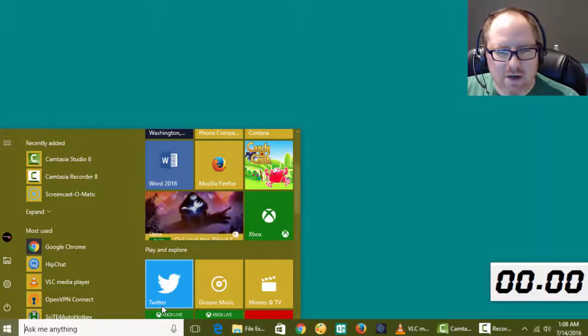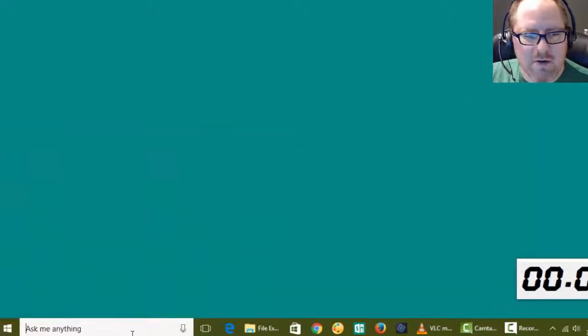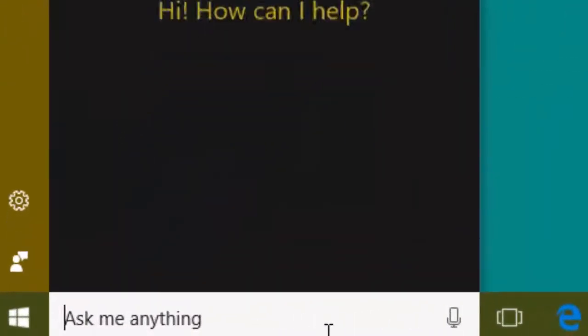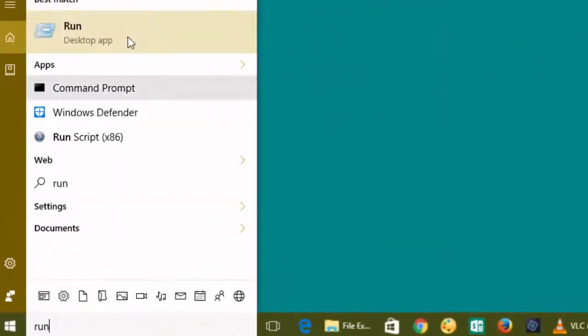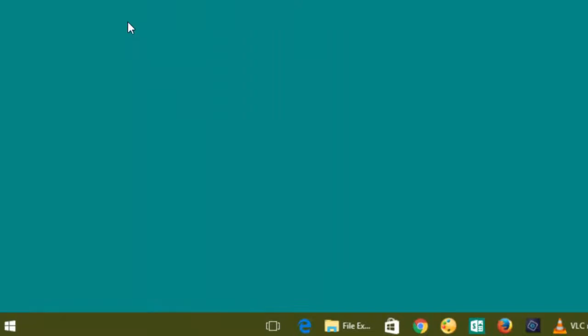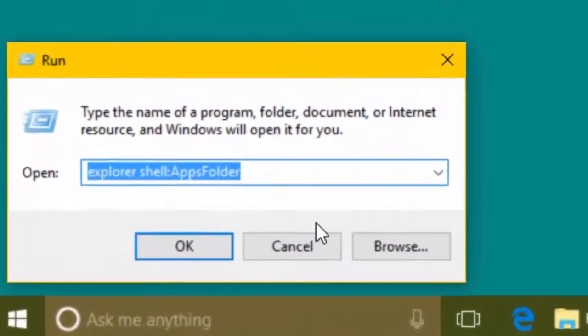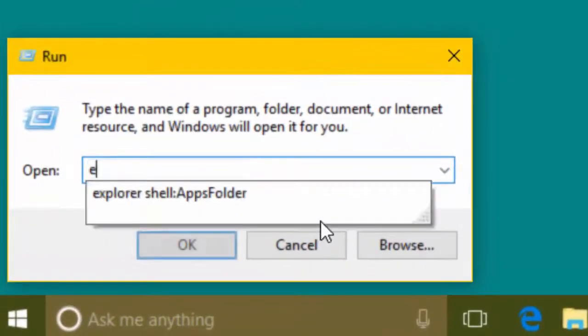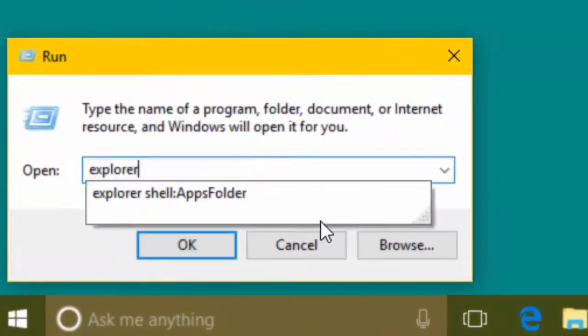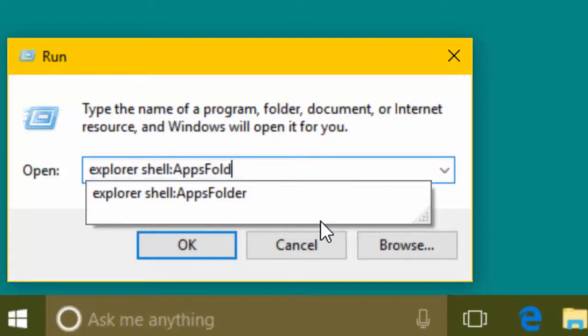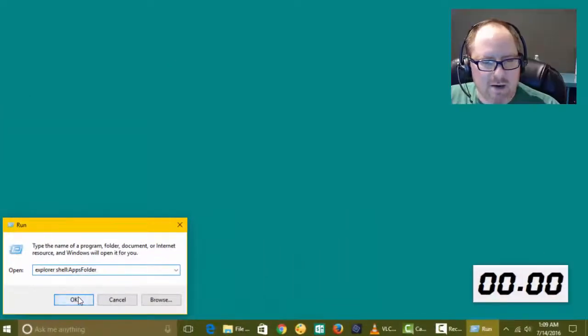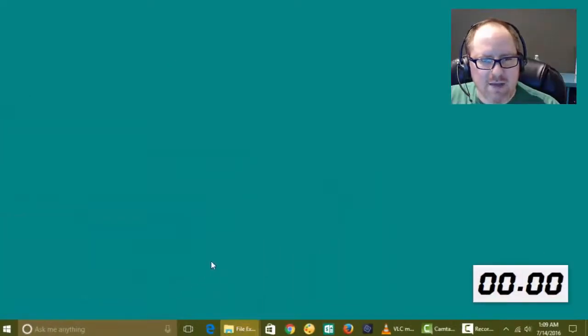I'll tell you how. We're going to go over here and type run, and we're going to open the run dialog box. Then we're going to type in explorer shell colon apps folder, and we're going to hit OK.